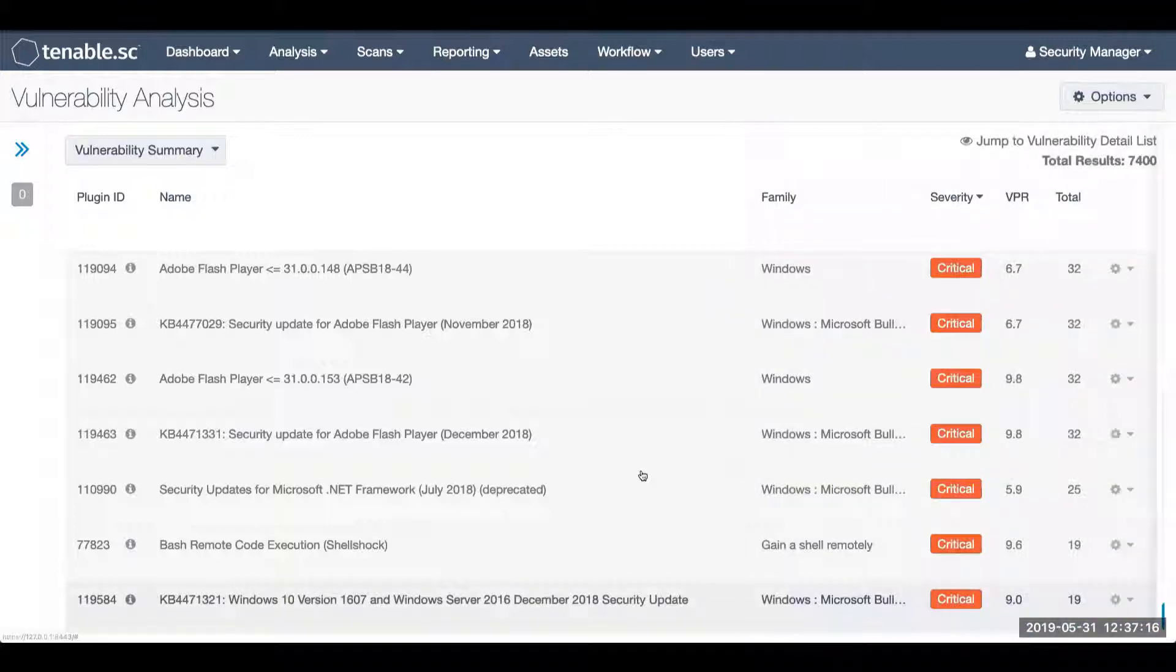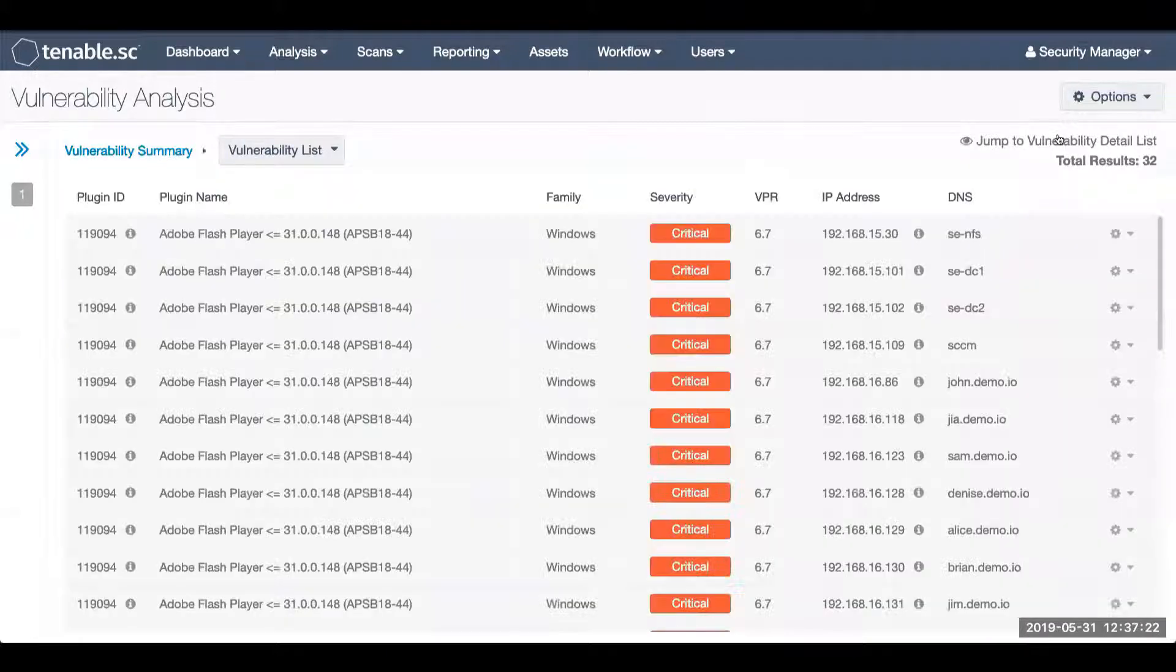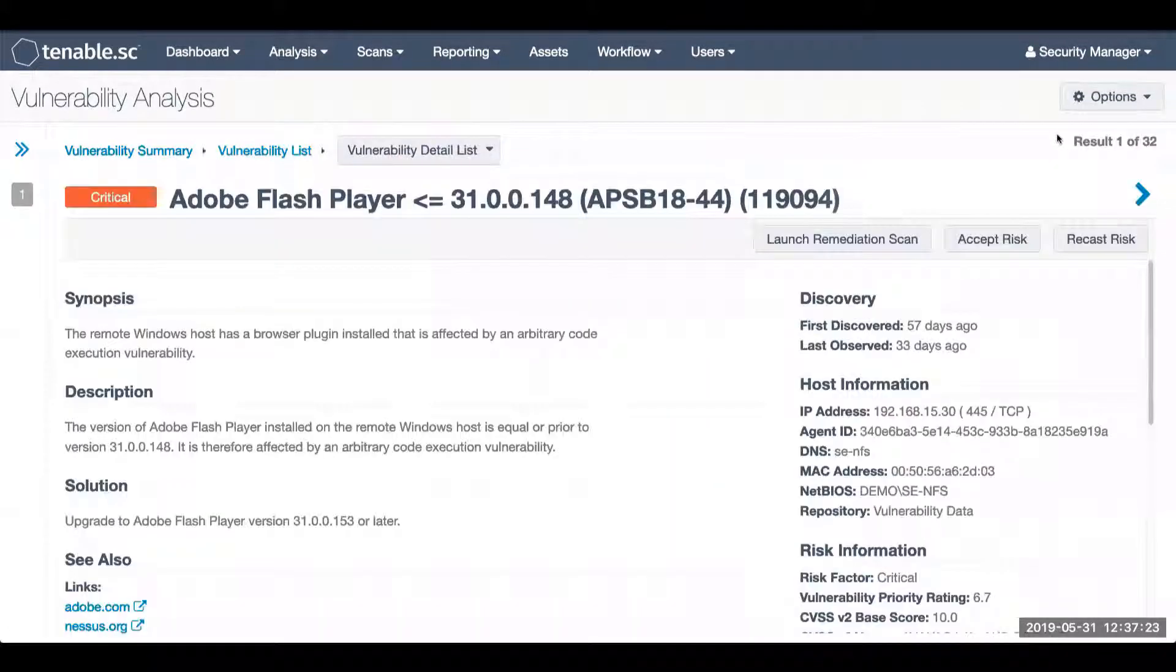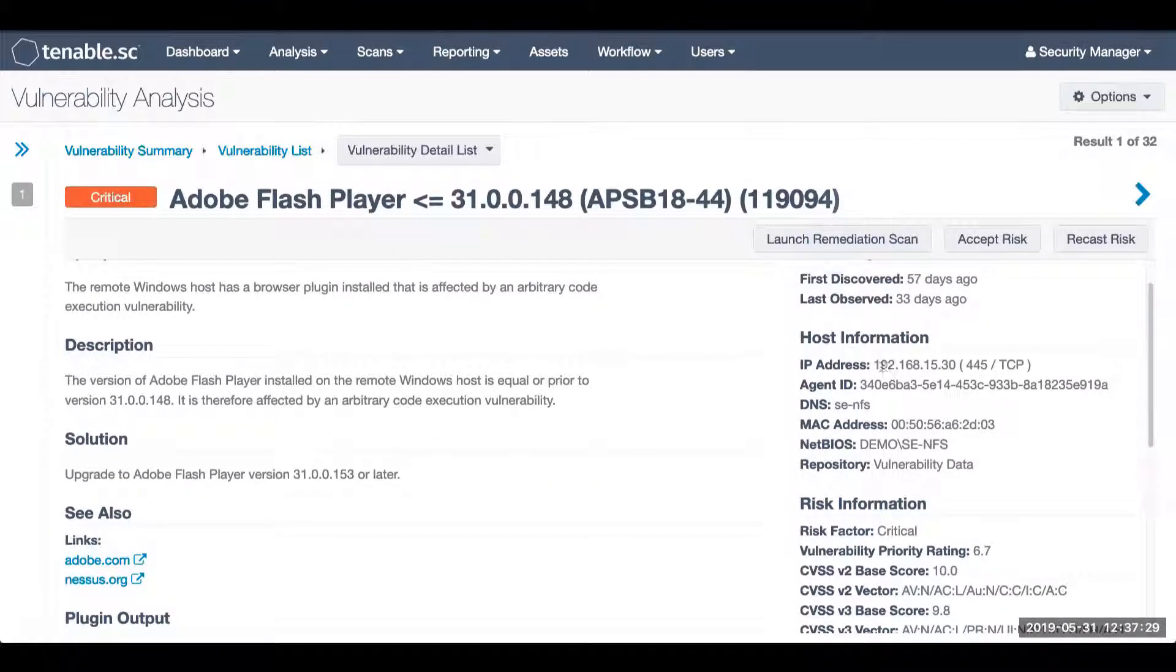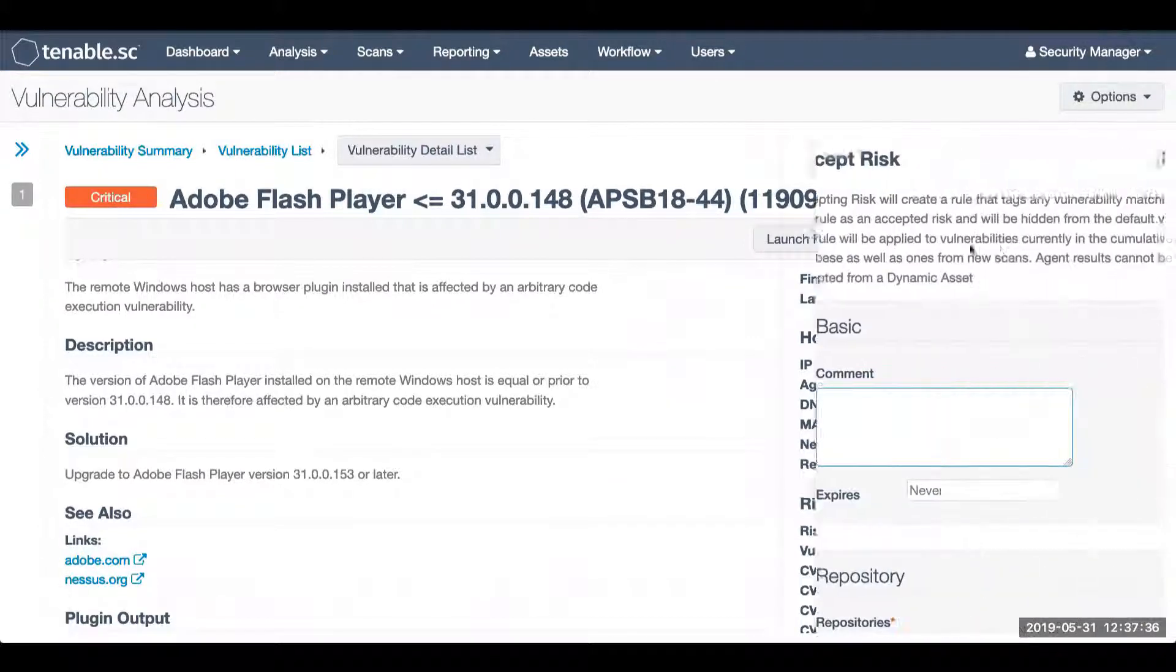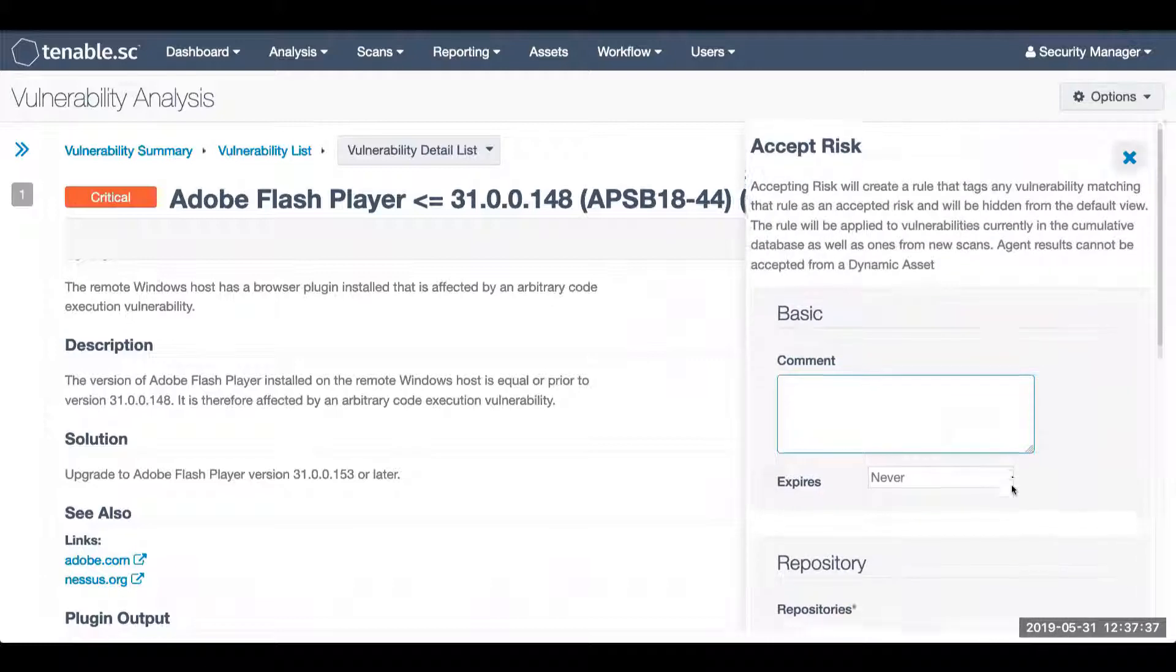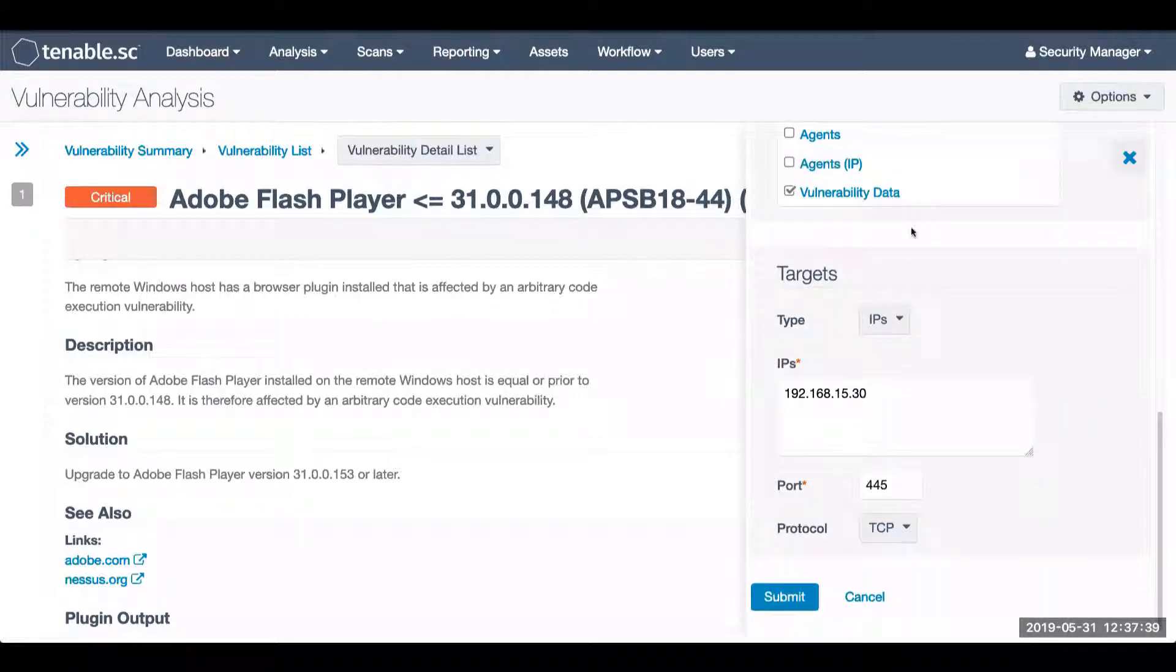Now if I were to accept the risk directly in the vulnerability view, I'm going to jump to my vulnerability detail list. If I am accepting the risk directly within the detail view, it will be for an individual system. So the accept risk button will be available in the detail view, and you'll see the parameters will change, and the target will default to the individual IP.